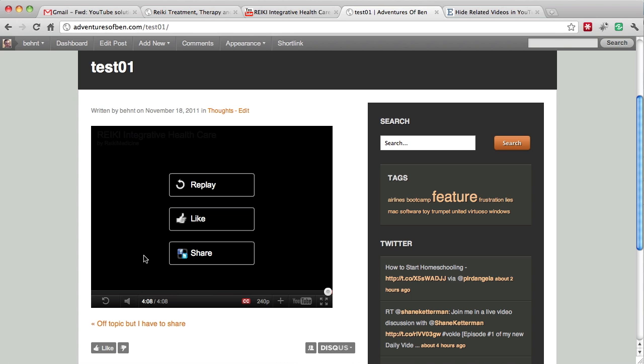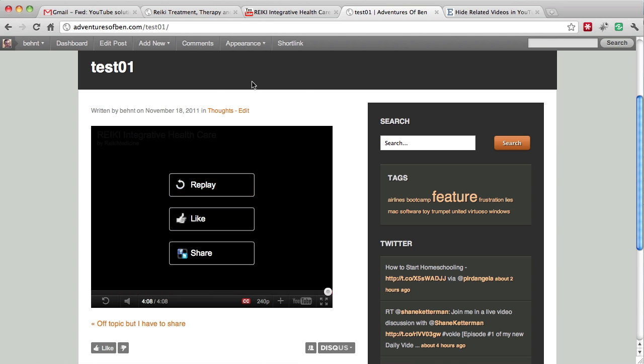Worst case scenario is you have some negative or anti-messages that you don't want to show up as a related video. So this is the perfect way to get rid of that.